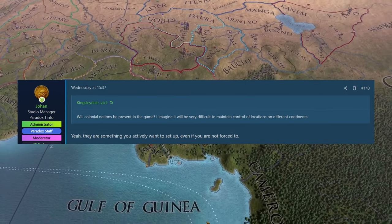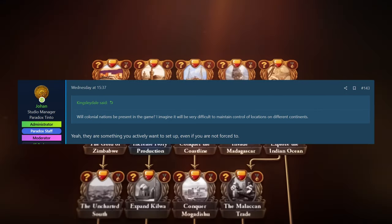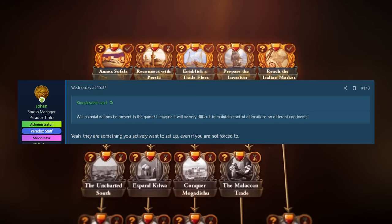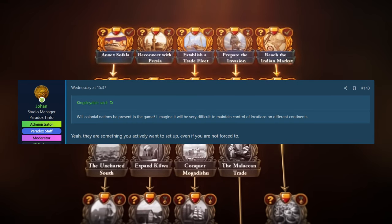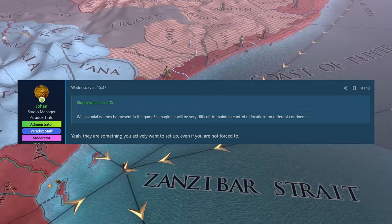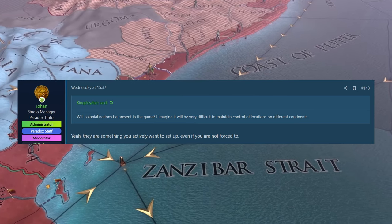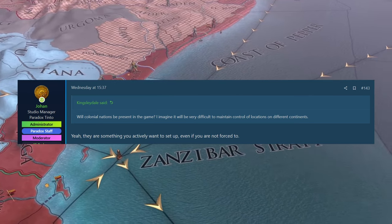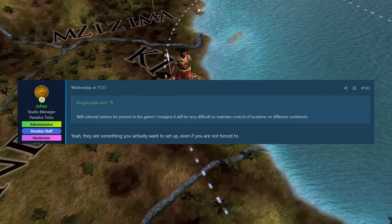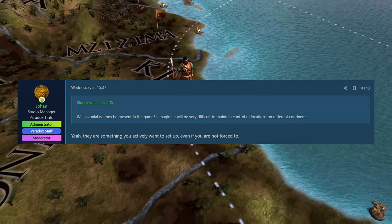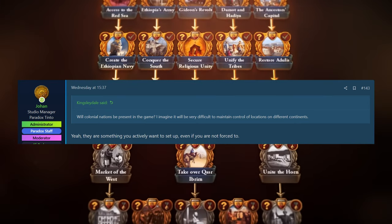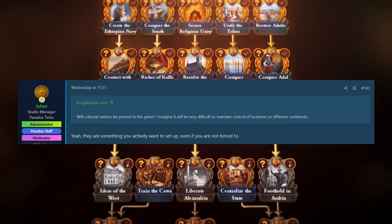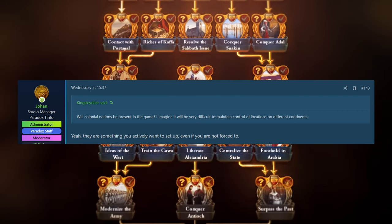The next question was by Kingsley Dale. He asked, will colonial nations be present in the game? I imagine it would be very difficult to maintain control and locations on different continents. Again, linked how control and proximity works. They're obviously on the other side of the world. How will that work? How will your control affect them and things like that? And Johan replying with, yep, they are something you actively want to set up, even if you are not forced to. So again, giving you the choice, you can roll those dice, hope that you can control them.